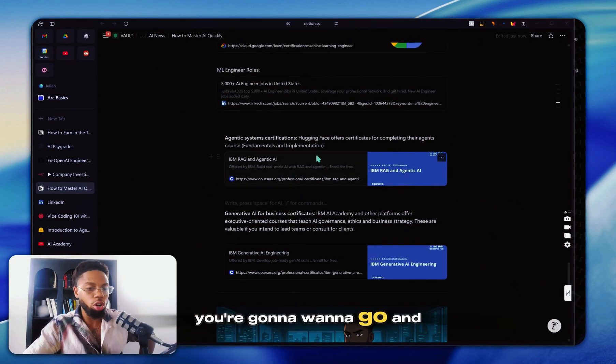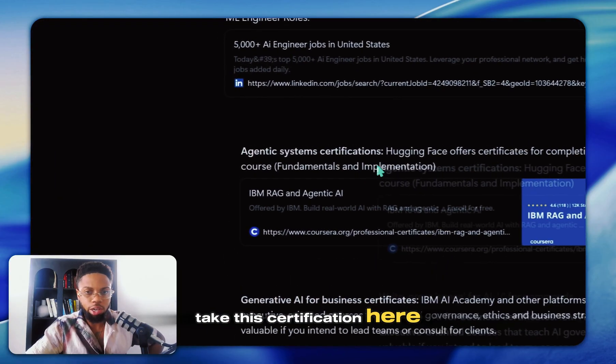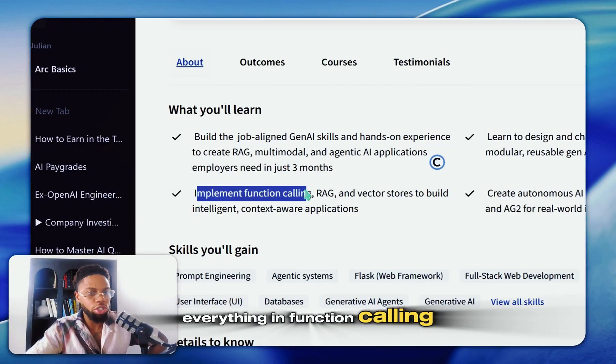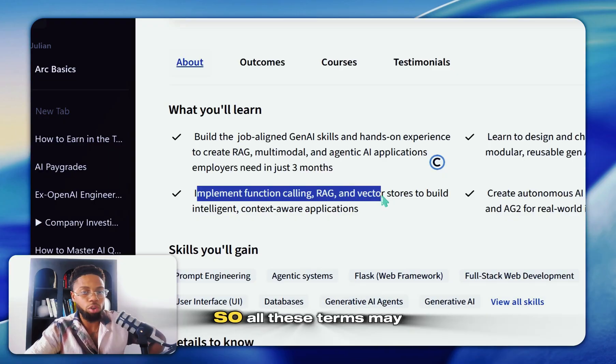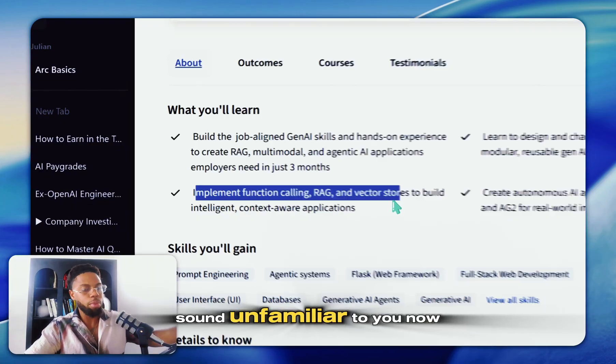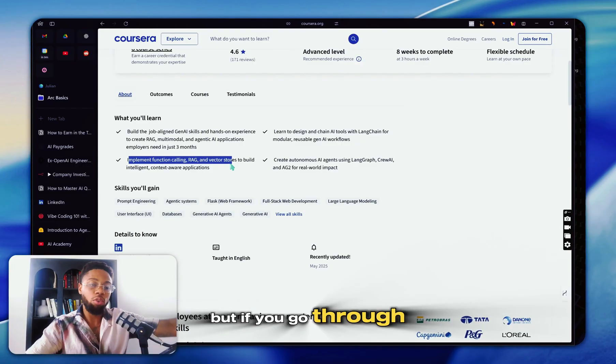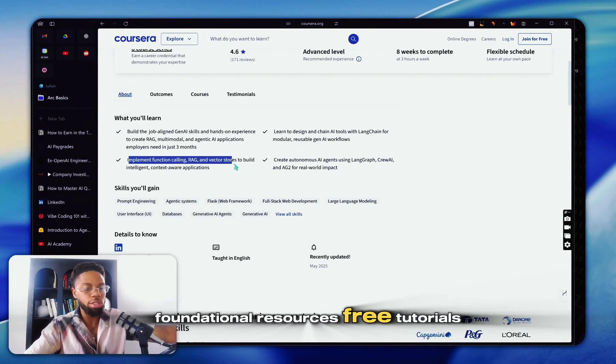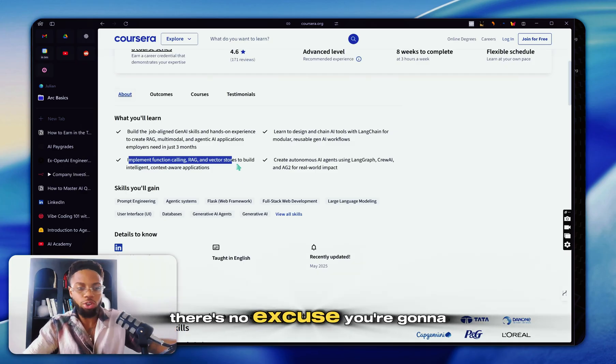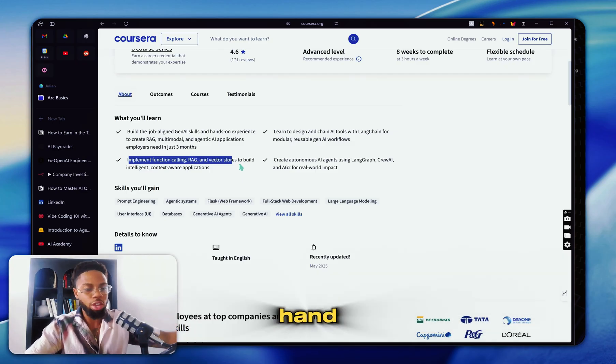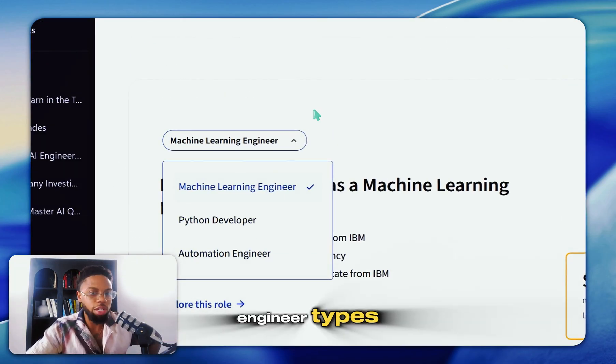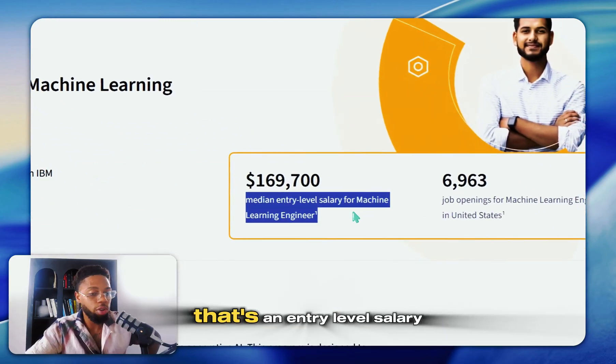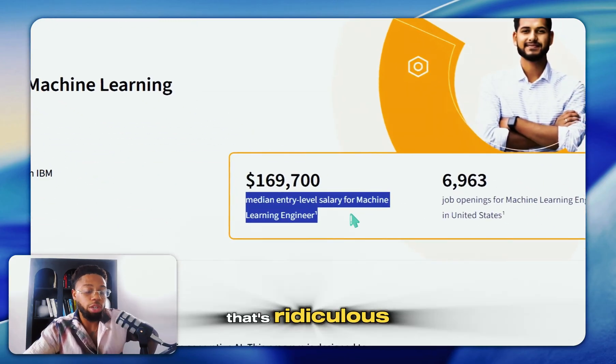You're going to want to go and take this certification here by IBM. So you're going to be implementing function calling, RAG and vector stores. So all these terms may sound unfamiliar to you now, but if you go through all those initial foundational resources, free tutorials, there's no excuse. You're going to understand all these like the back of your hand. They're going to show you some of the different engineer types, the median entry level salary. That's an entry level salary, that's ridiculous.